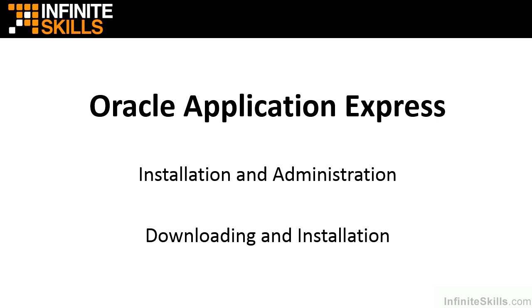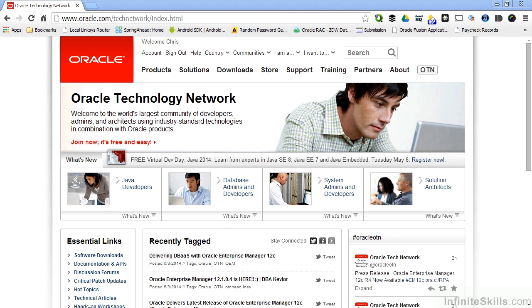In this lesson, we're going to take a look at the steps you'll need to take to download the latest and greatest version of Oracle Application Express from the oracle.com site, and we'll take a look at the steps to install Oracle Application Express inside of your database.